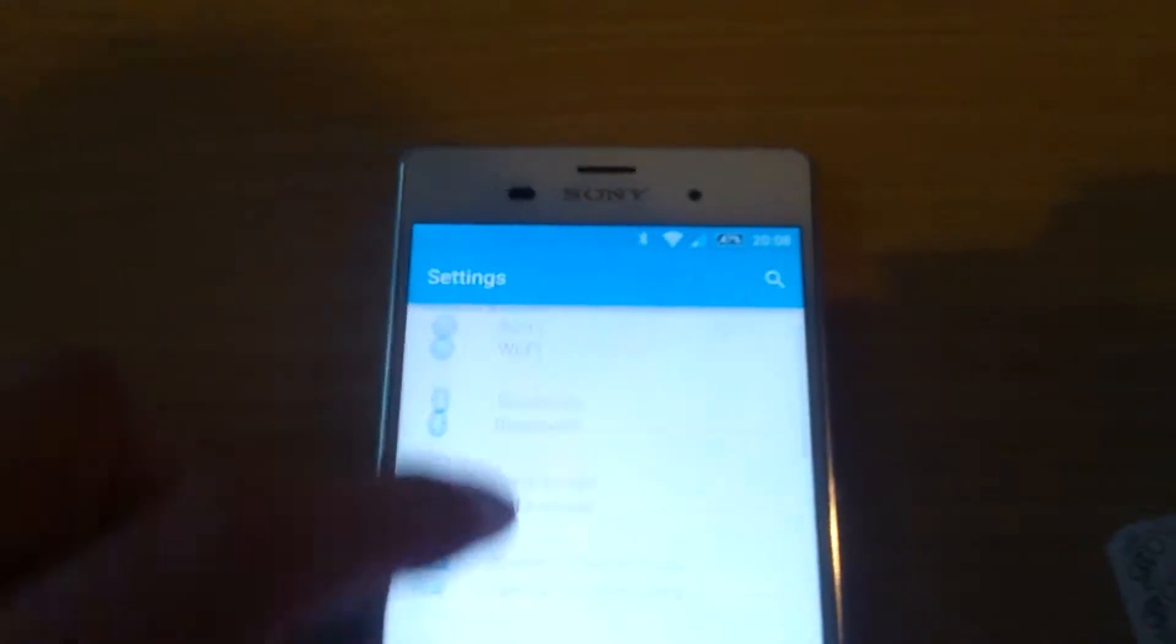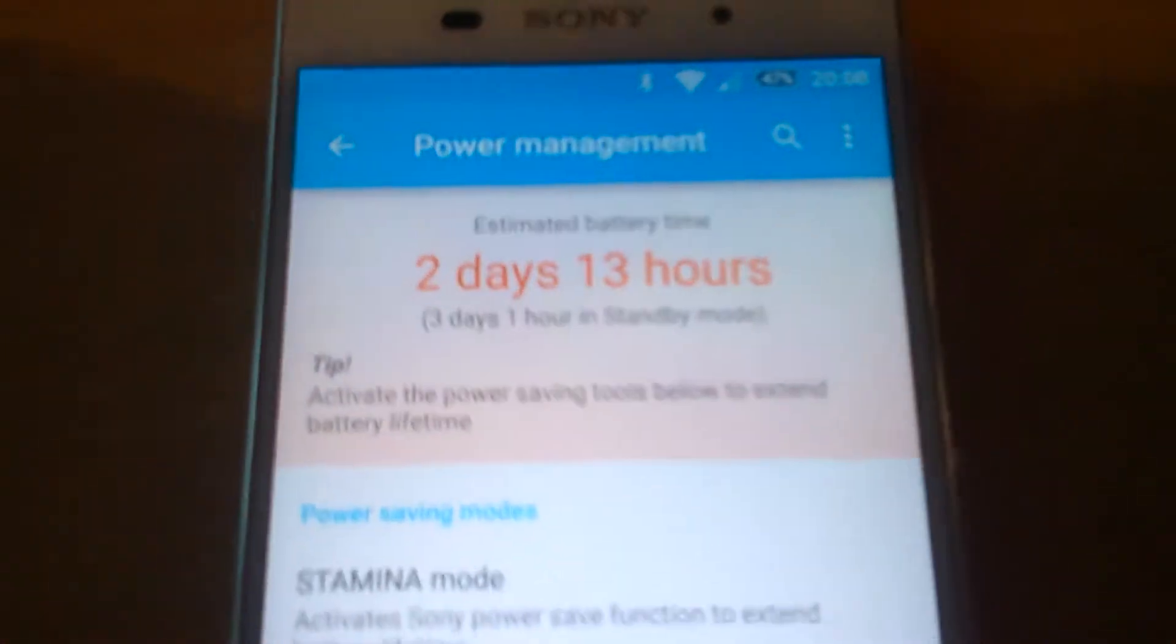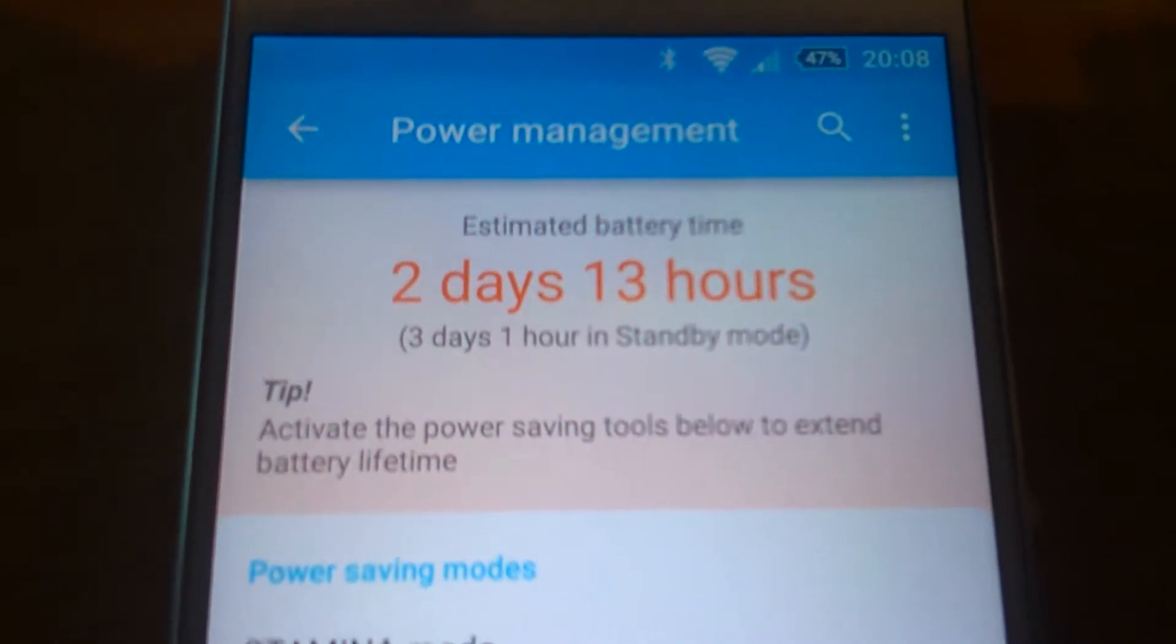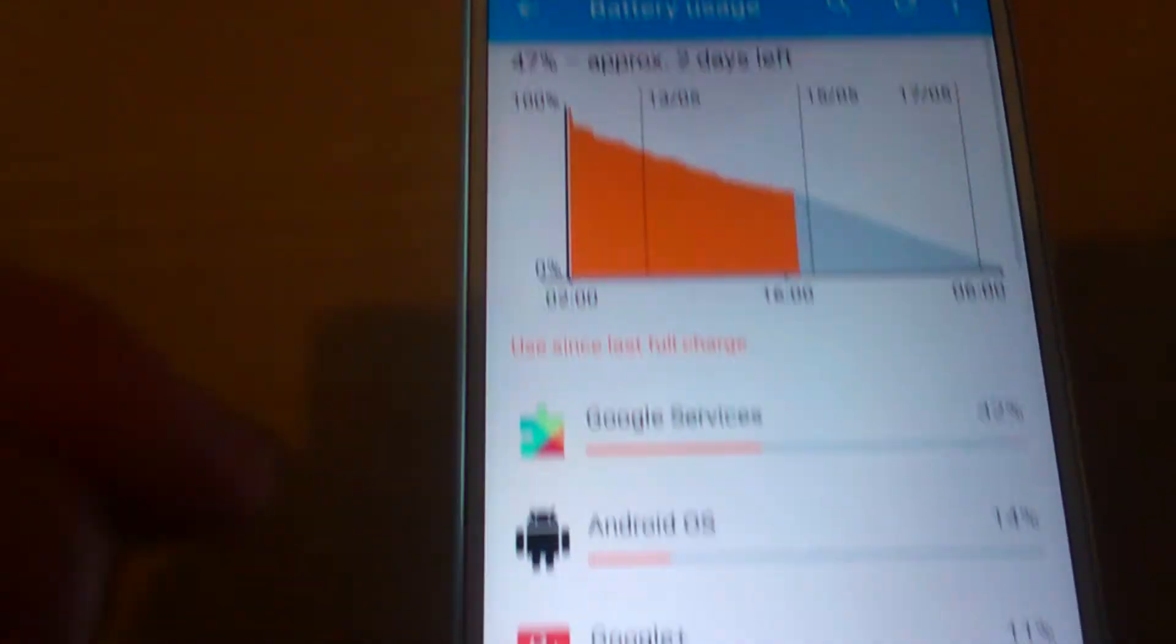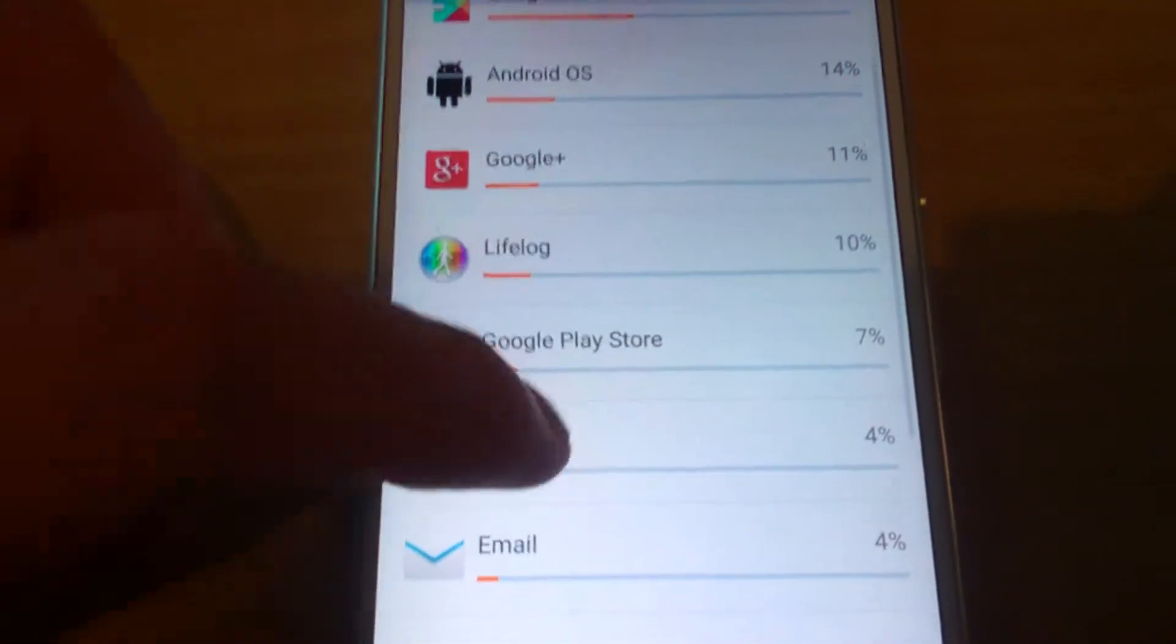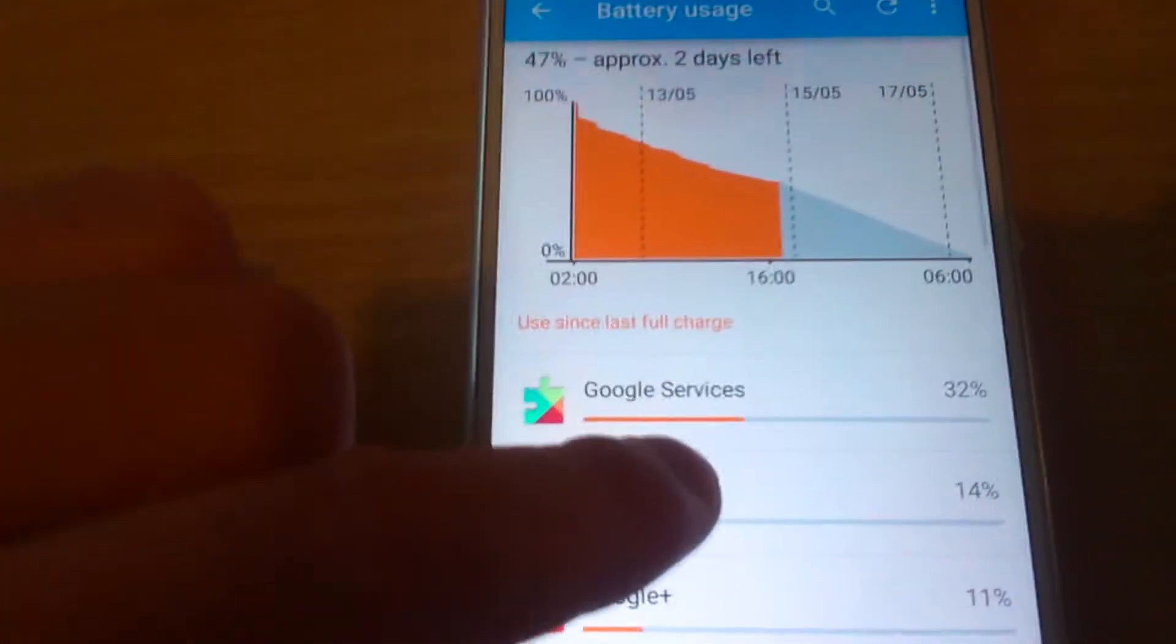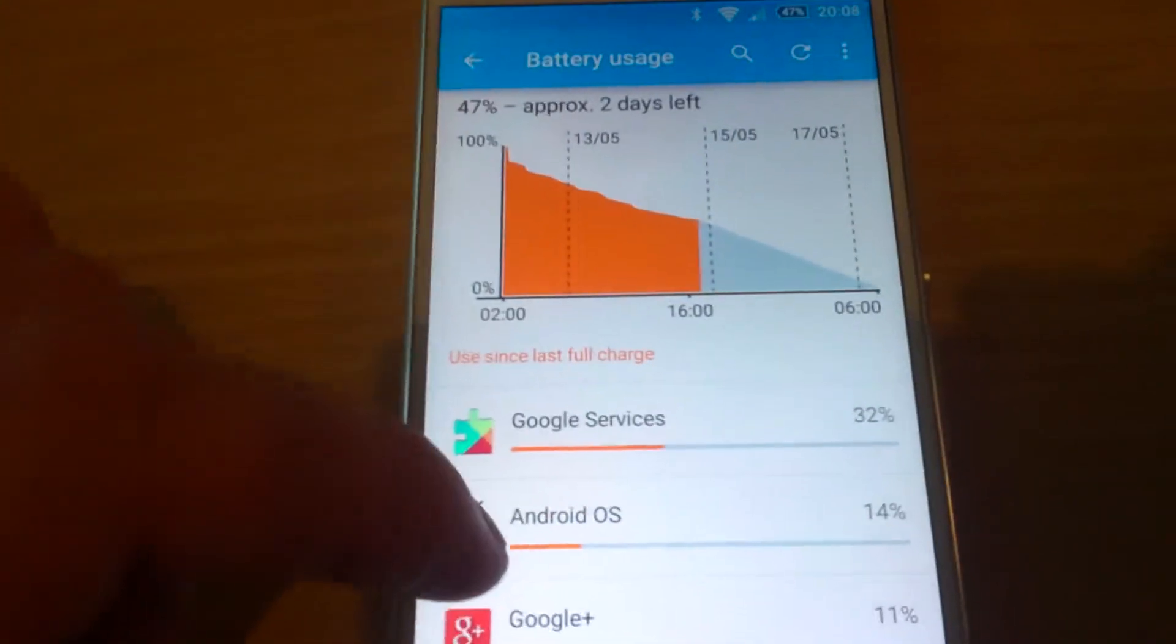Let's go into battery settings. As you can see there, estimated battery time is 2 days and 13 hours, 3 days 1 hour into standby mode. You can see what I've been using, it gives you a breakdown of the battery usage. So approximately 2 days left.